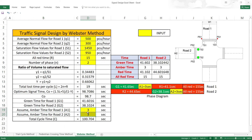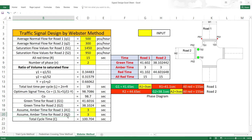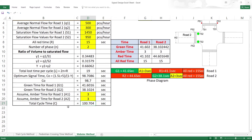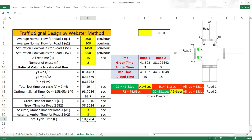Amber time is assumed as 3 seconds for each phase (A1 = 3, A2 = 3). The total cycle length is calculated as G1 + G2 + A1 + A2 plus all red time, giving a cycle length of approximately 100.7 seconds.